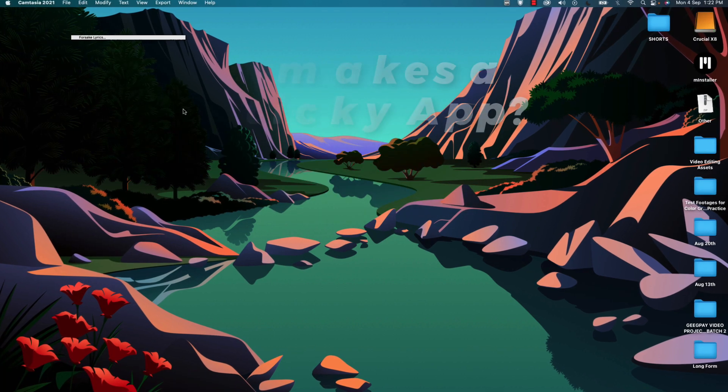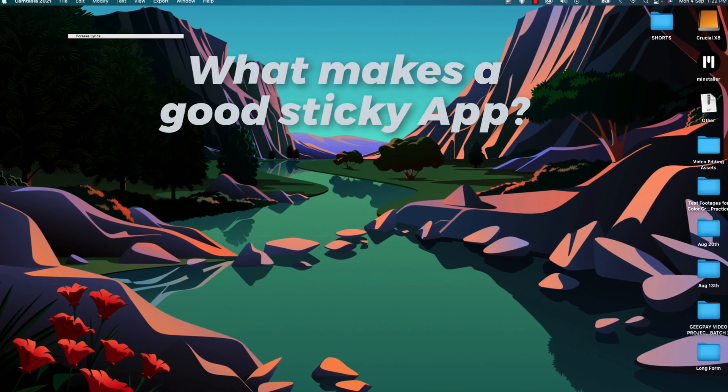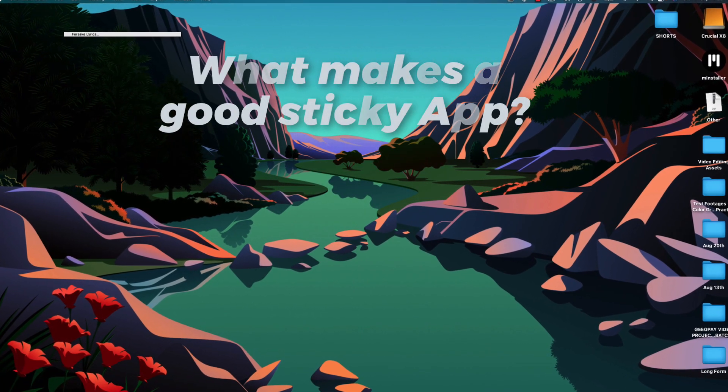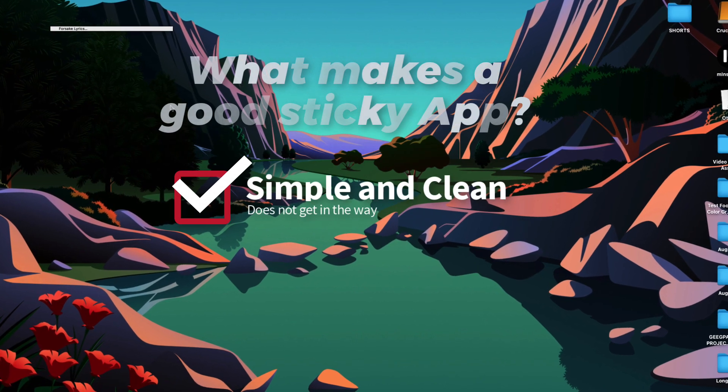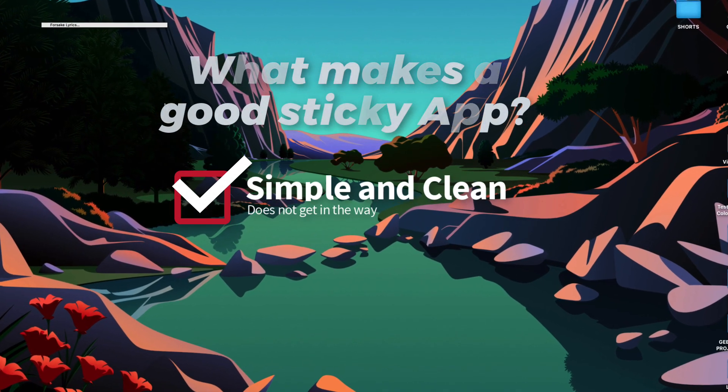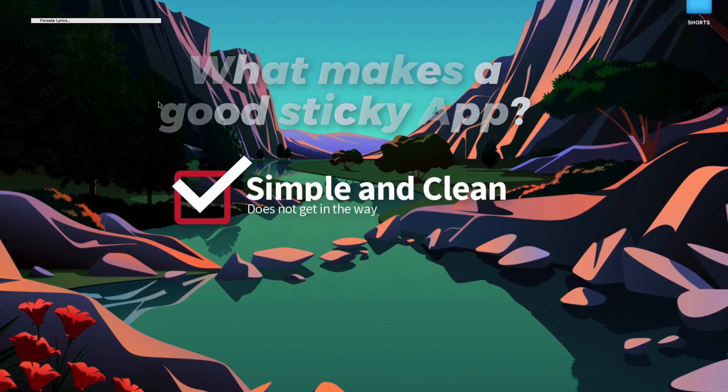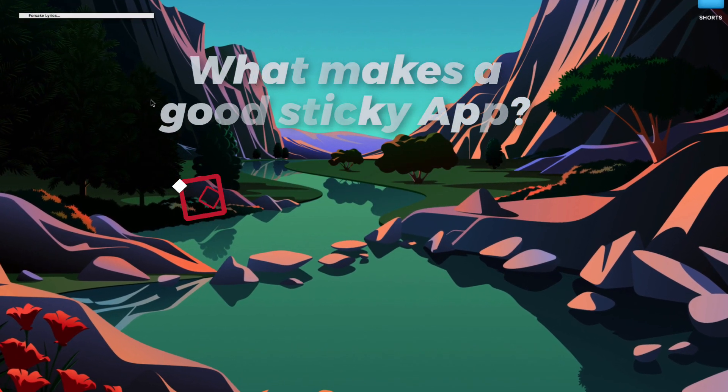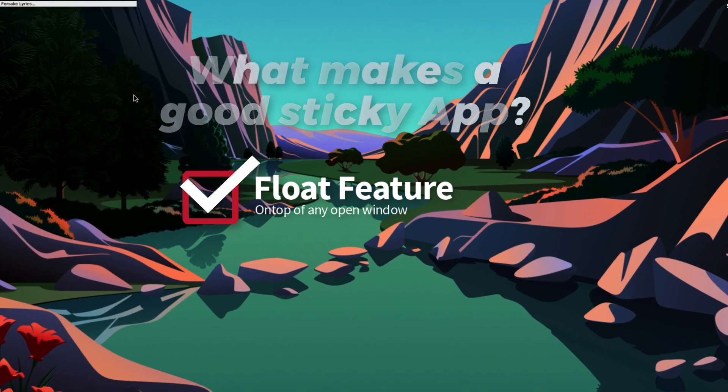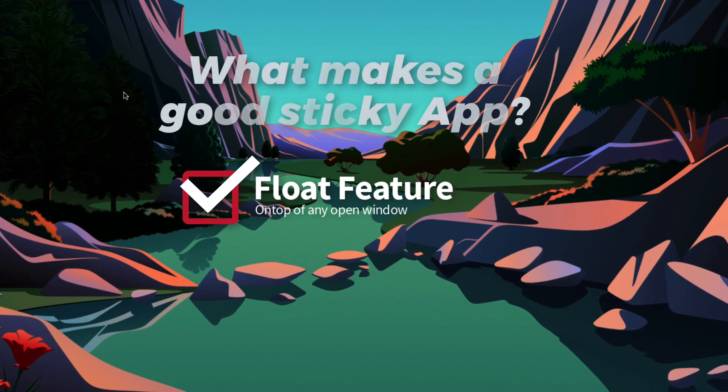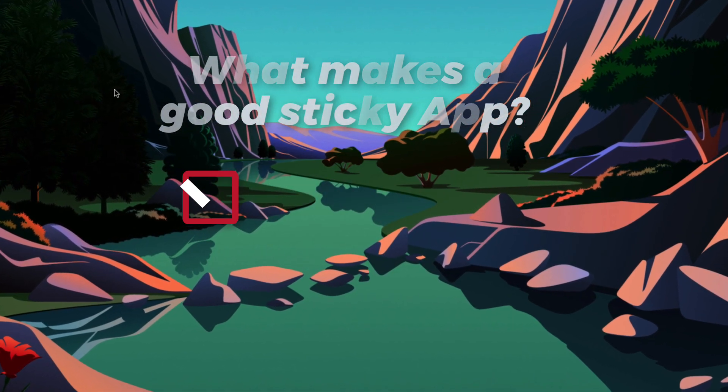So the first thing I like to look out for in a good sticky note app is something that's very inconspicuous, it doesn't get in the way. And then the next thing is something that can float, that has the floats over every other app feature.